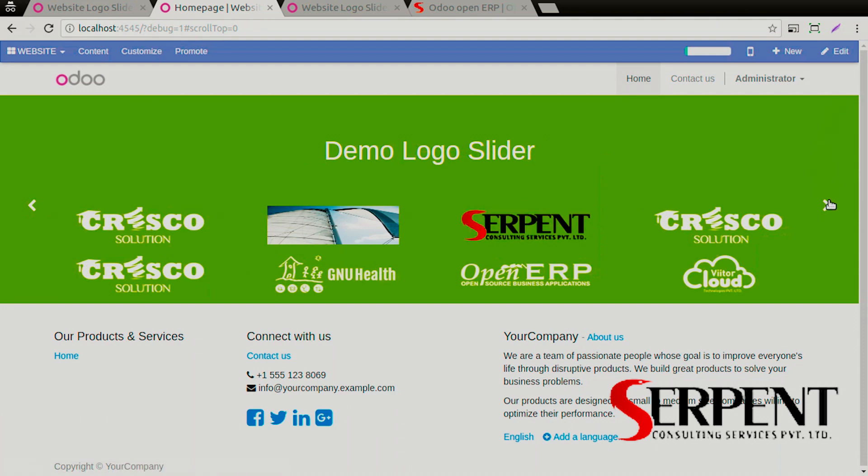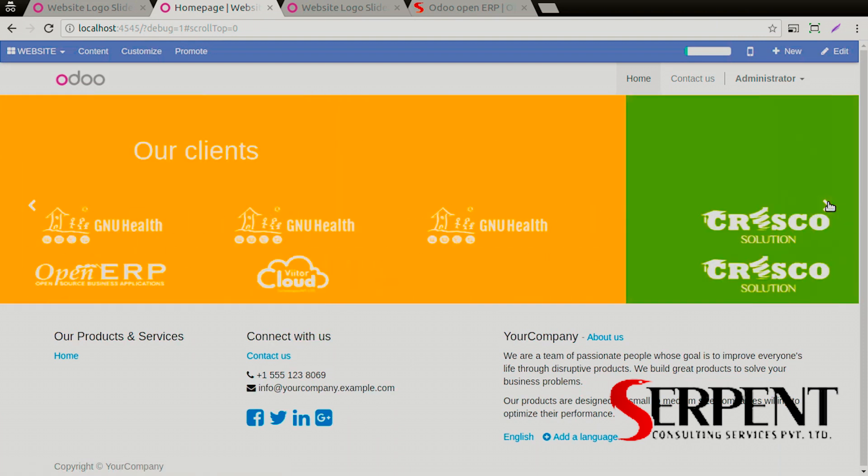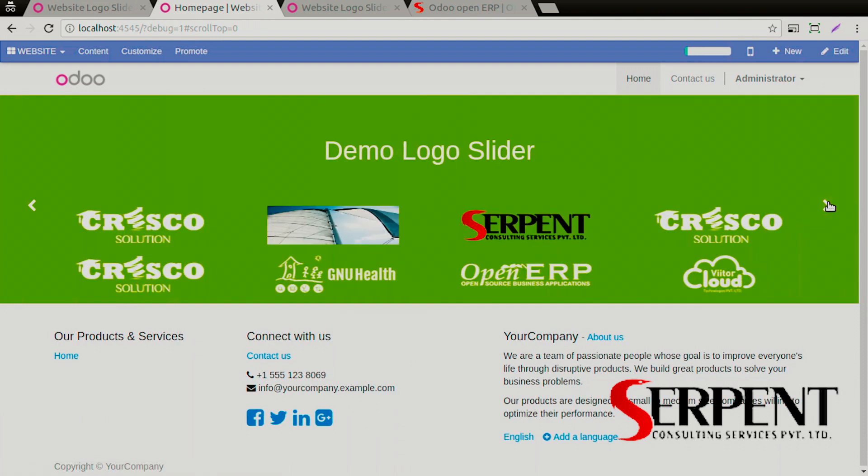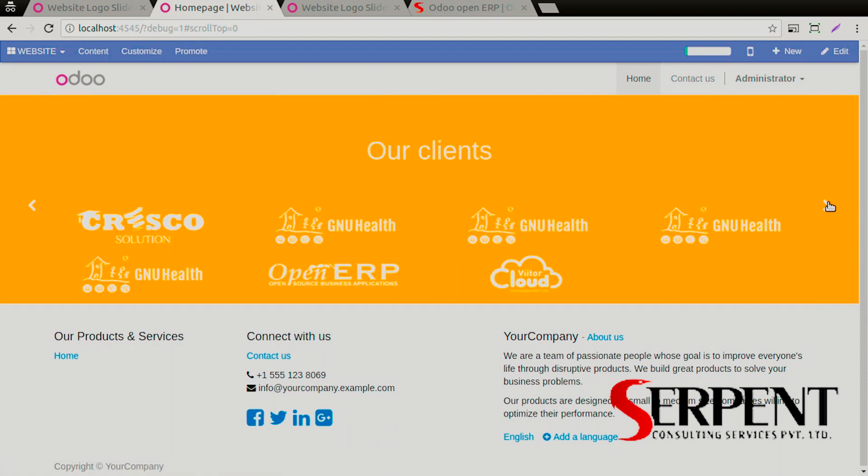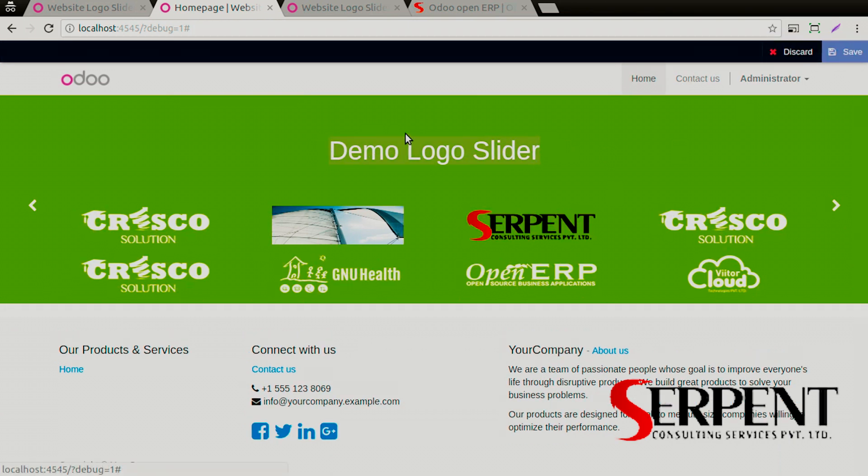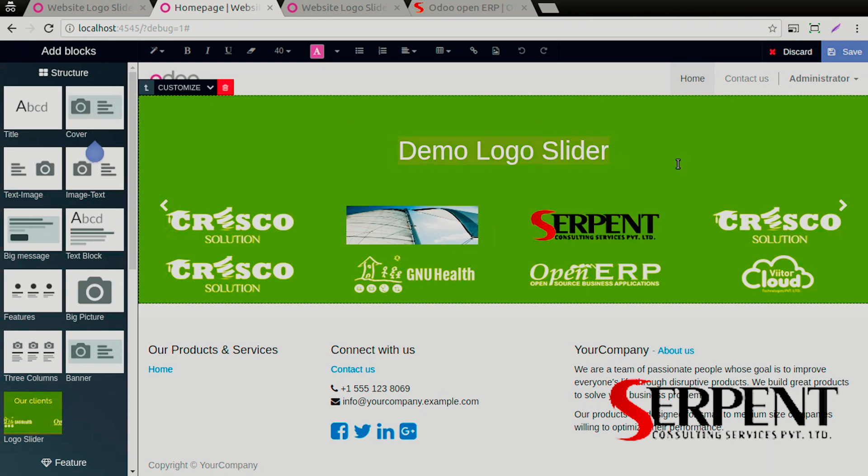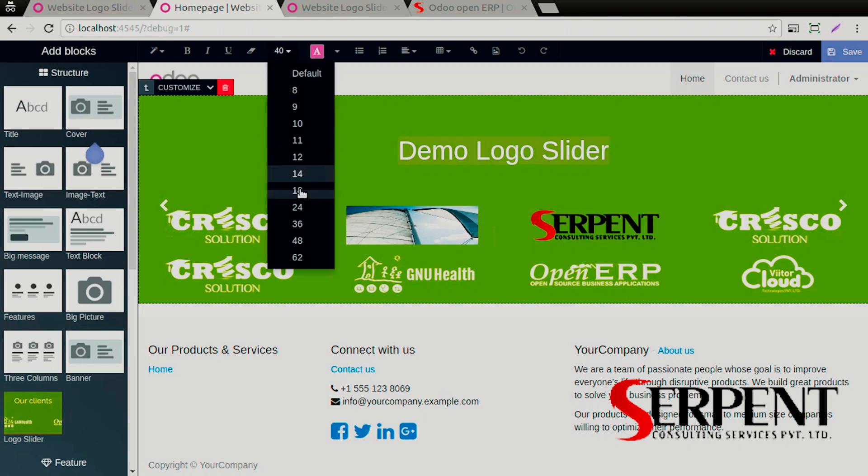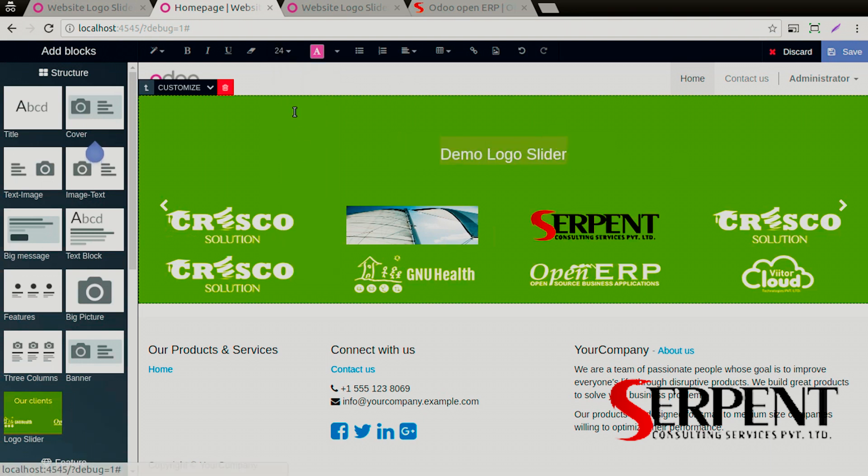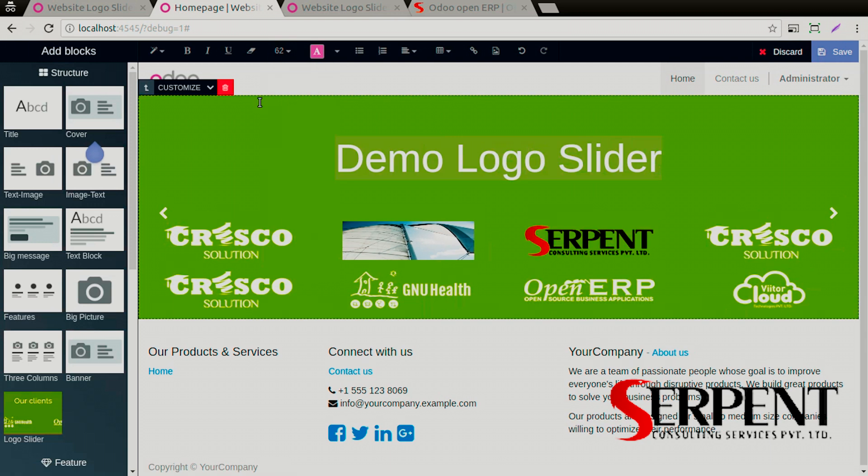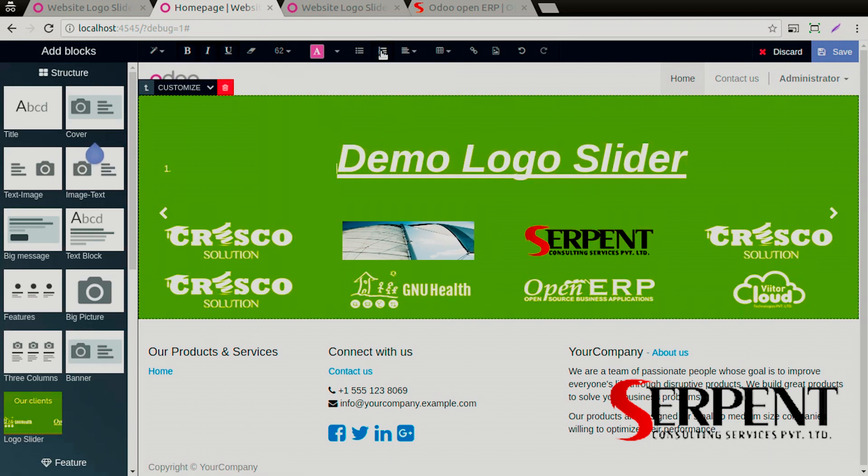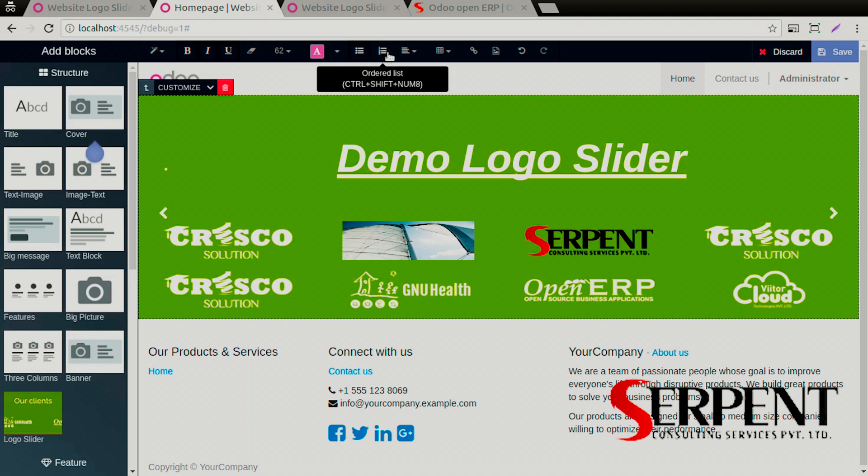There you have it, you have created a demo logo slider. You can change the content here as well from the page. You can change the size, make it underline, bold, italic, change the alignments, give it a numbering system, ordered list or unordered list.